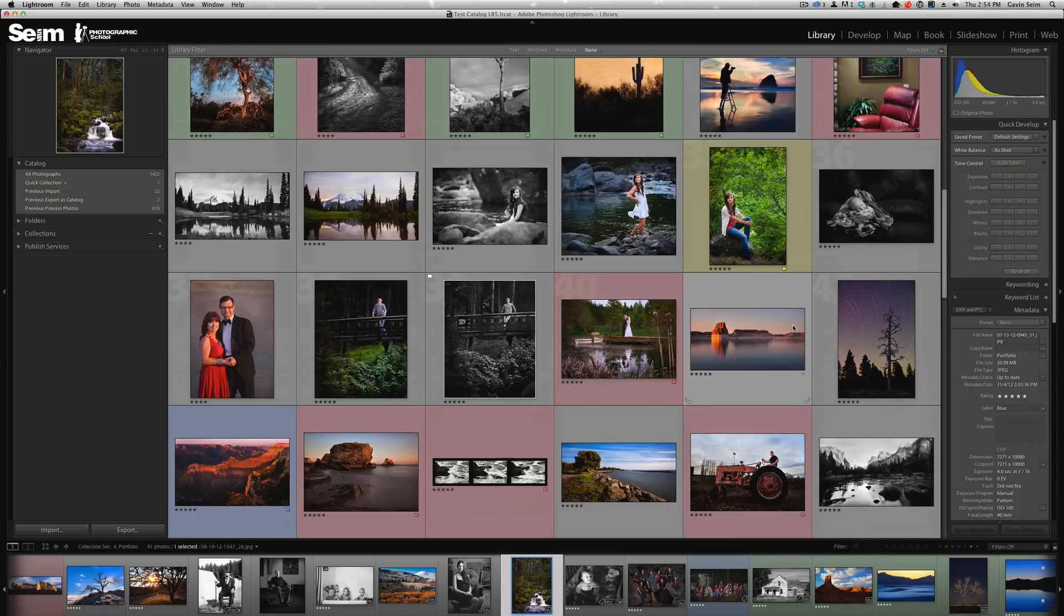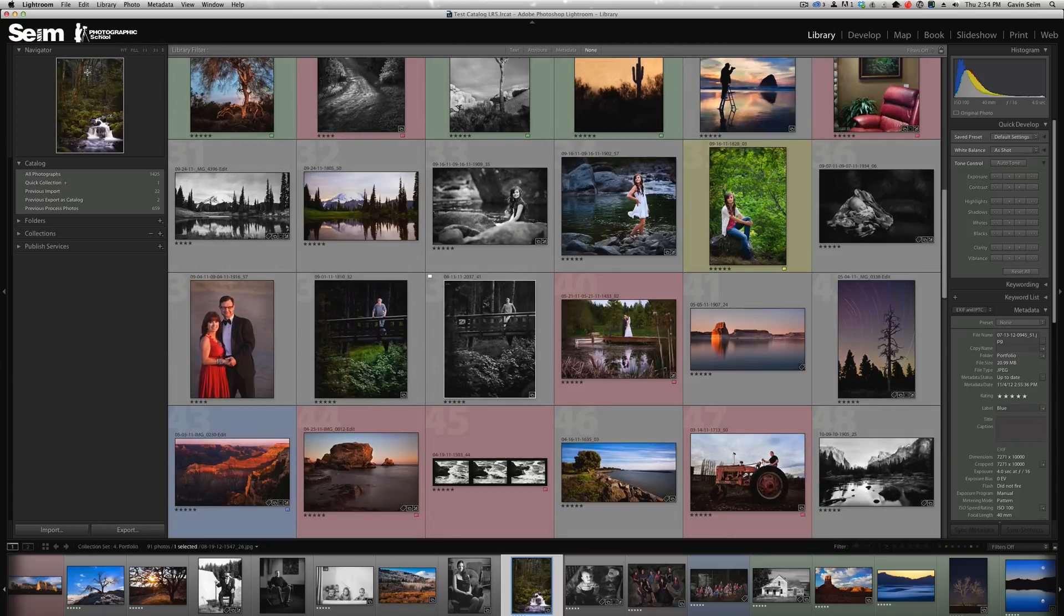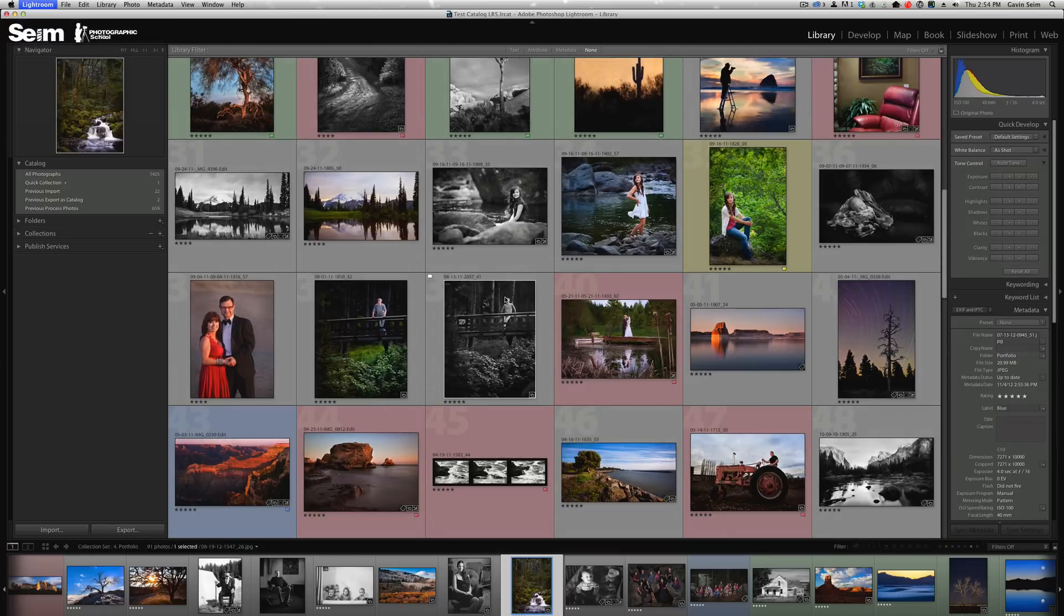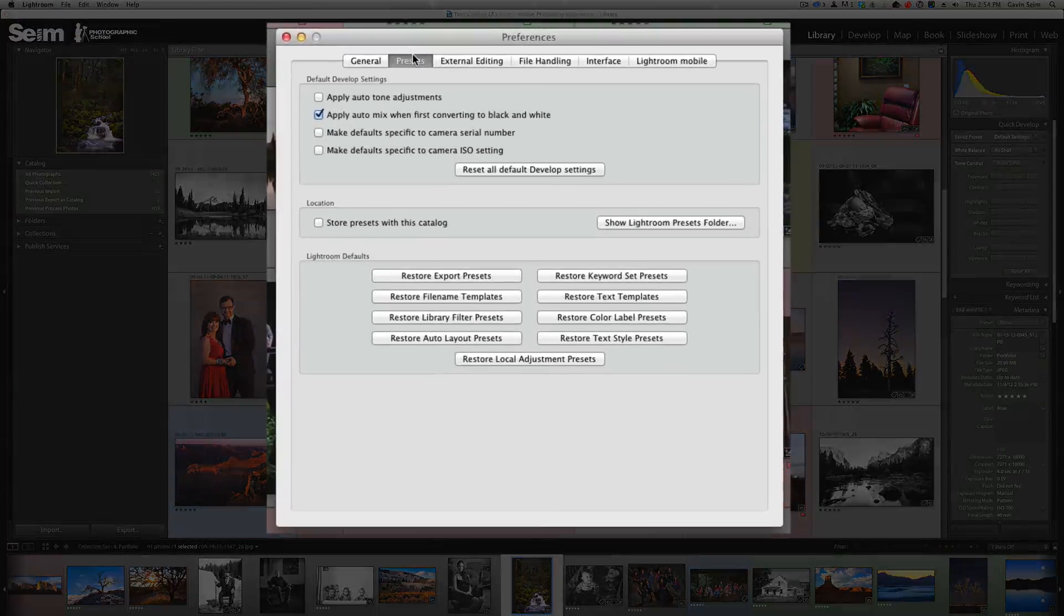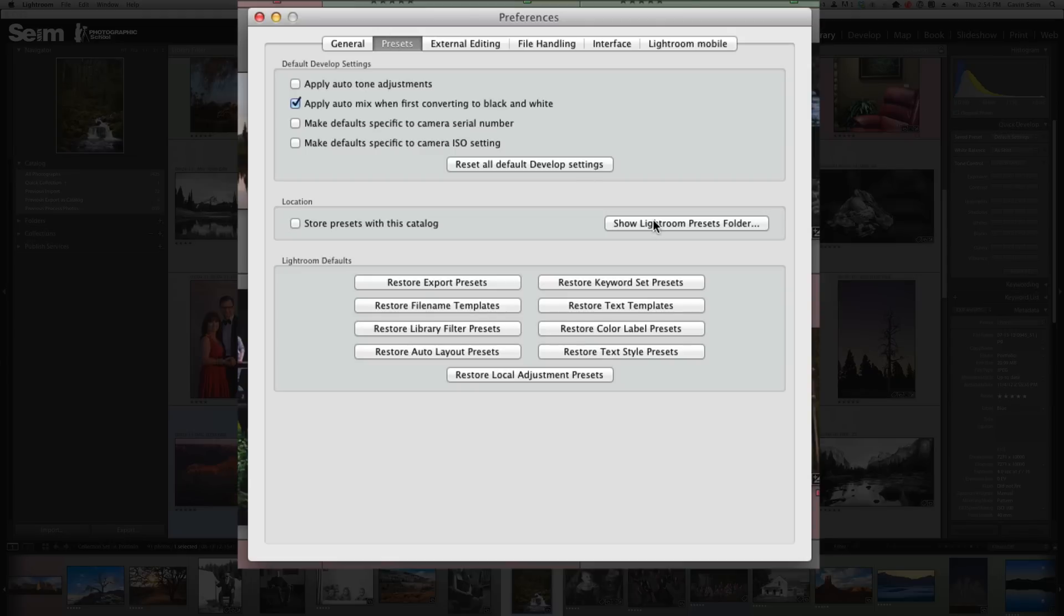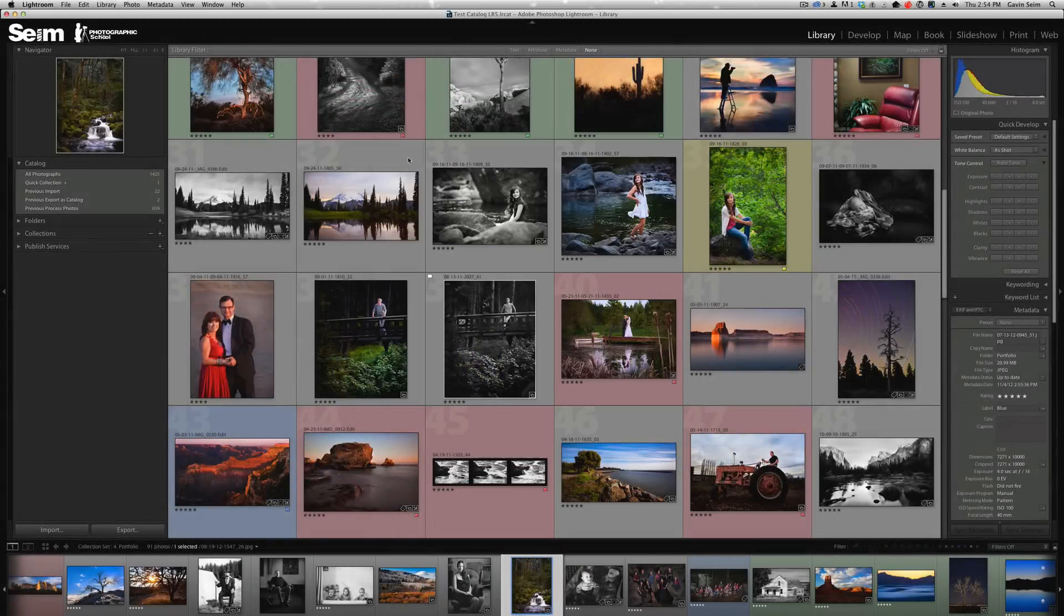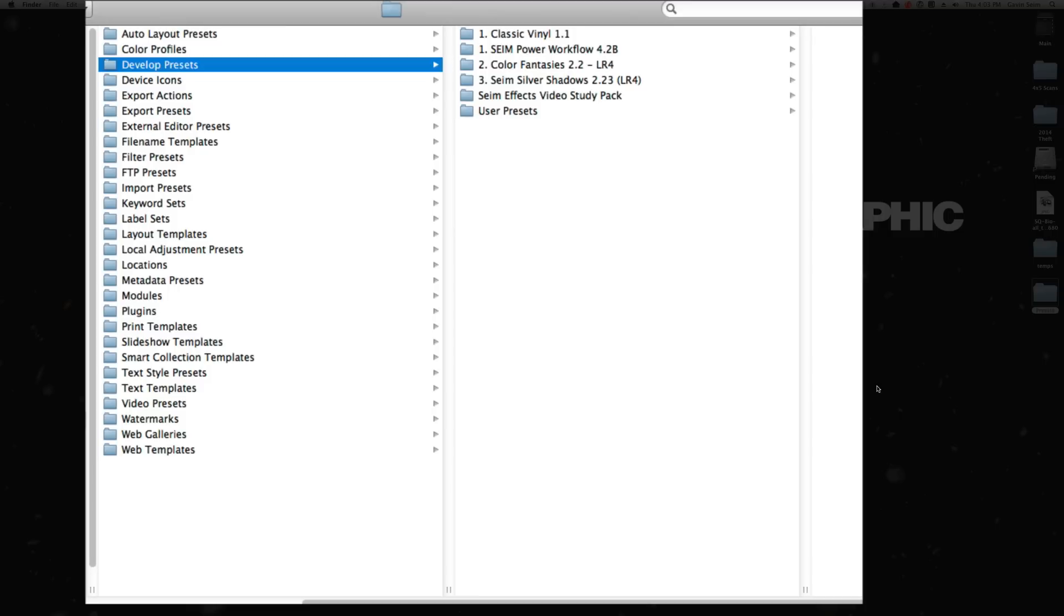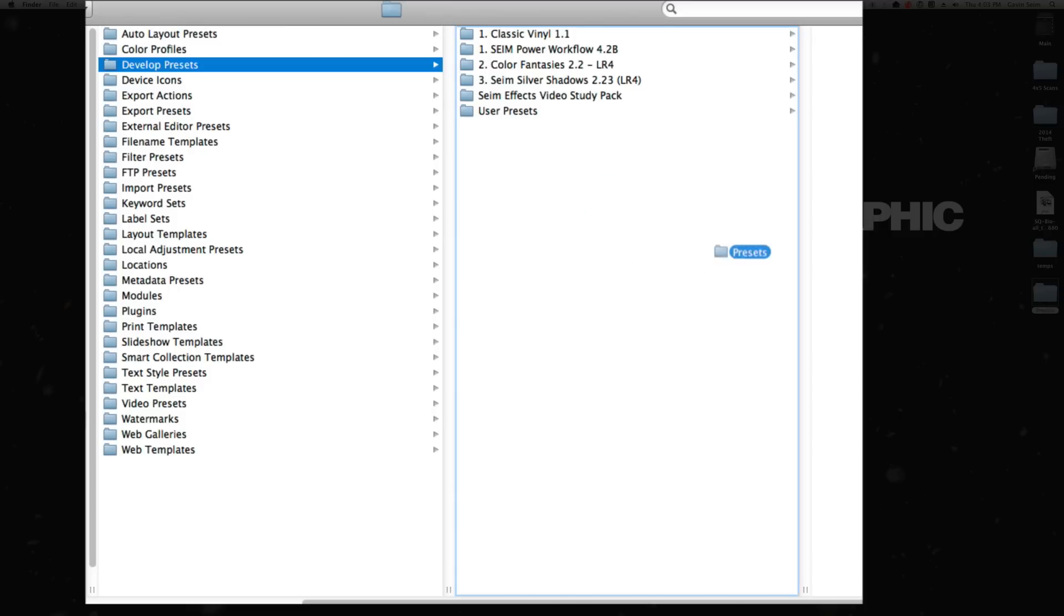So that's how you can manage presets of any kind within Lightroom. Just a quick recap. You're going to go to the settings, go to the presets tab and click that show Lightroom presets folder to open it up.